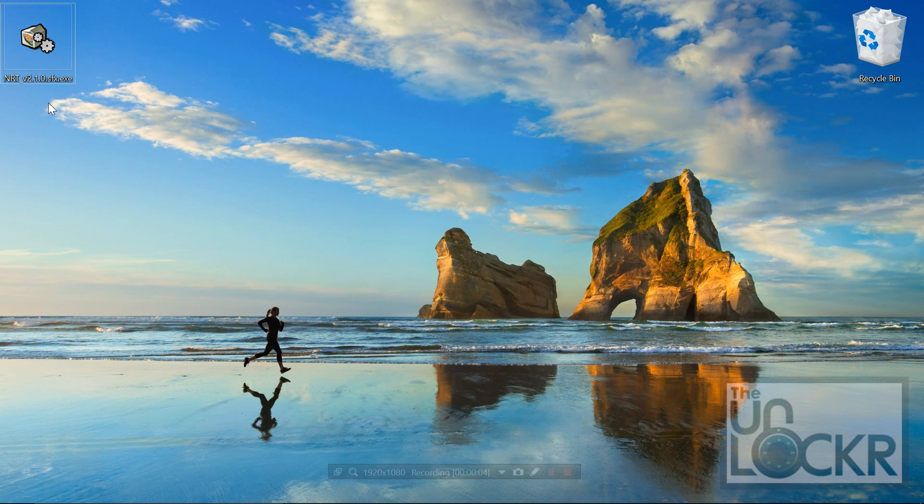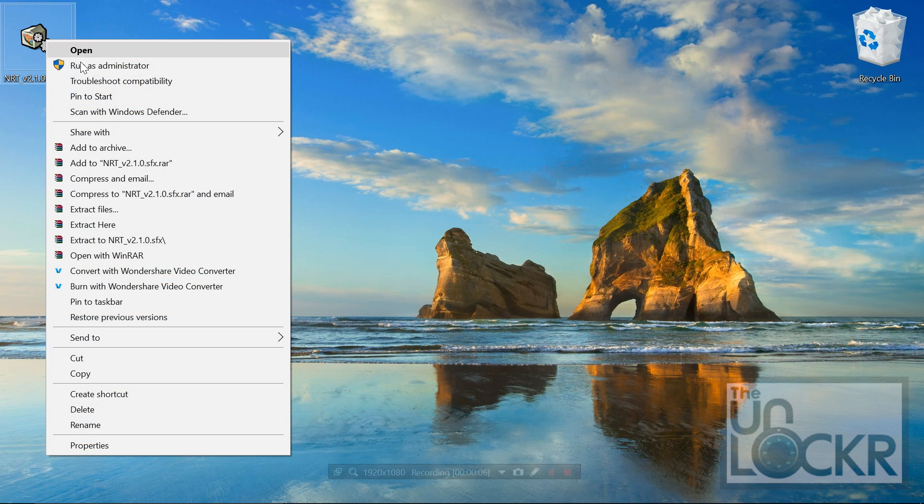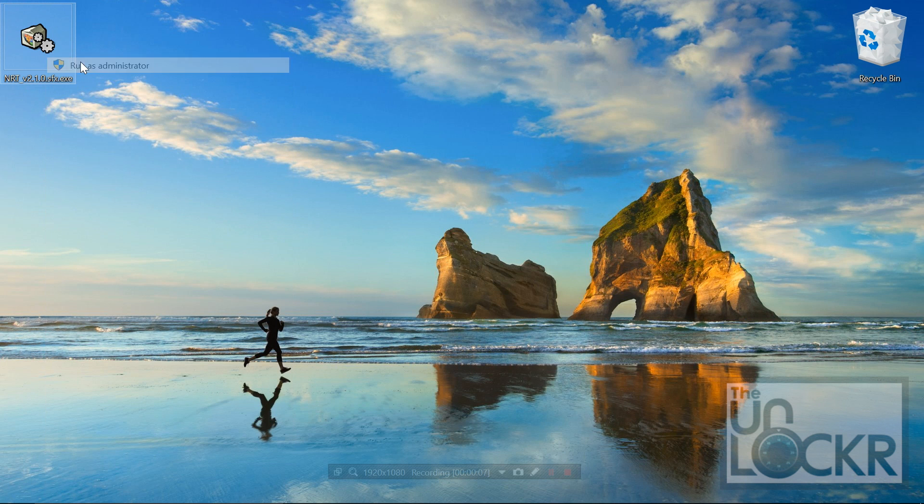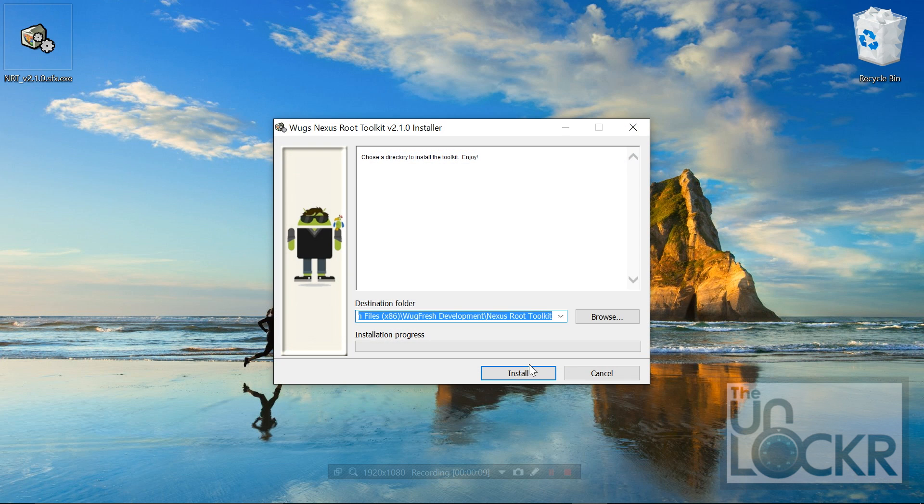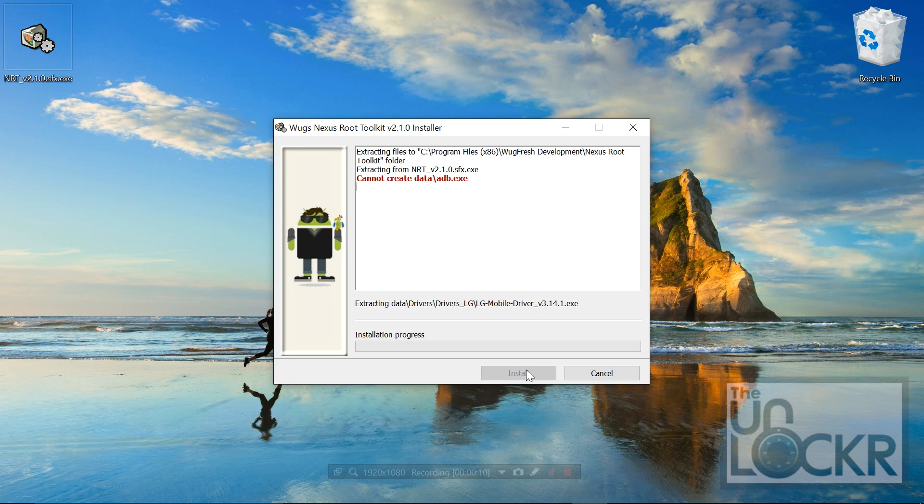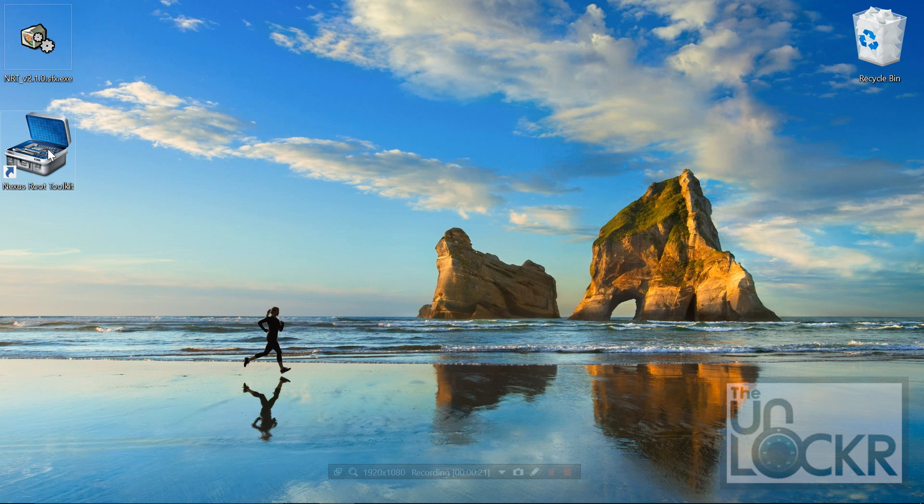Okay, then we can right-click our toolkit that we downloaded and hit run as administrator. Click install, wait for it to install, then open up the toolkit.